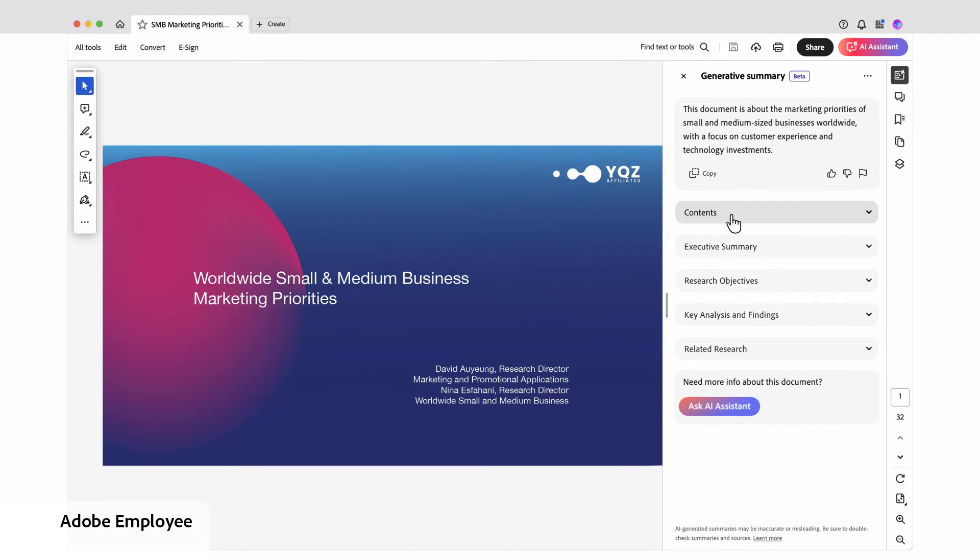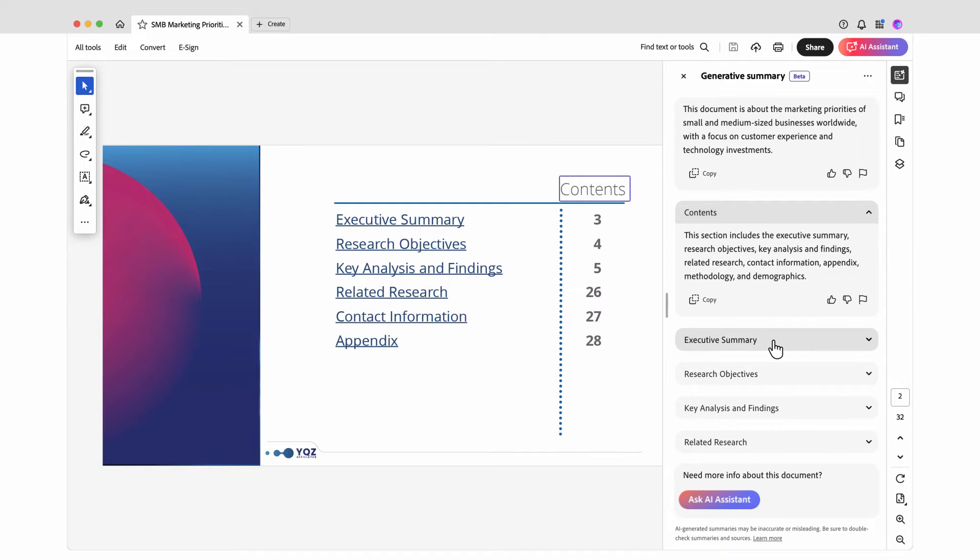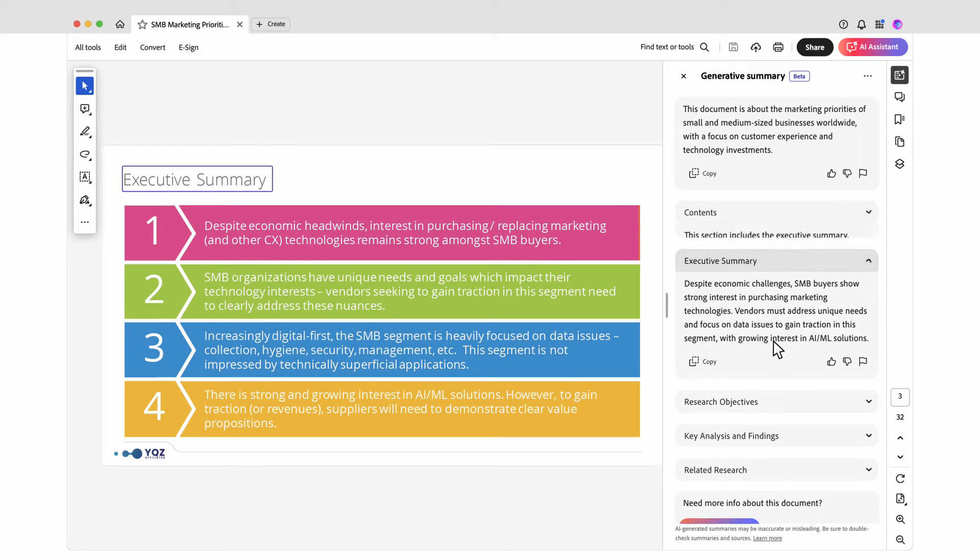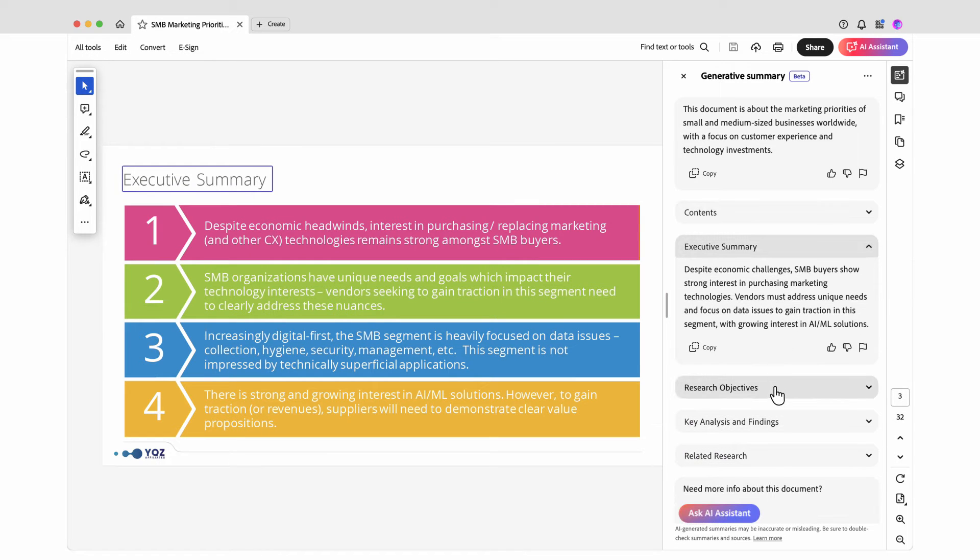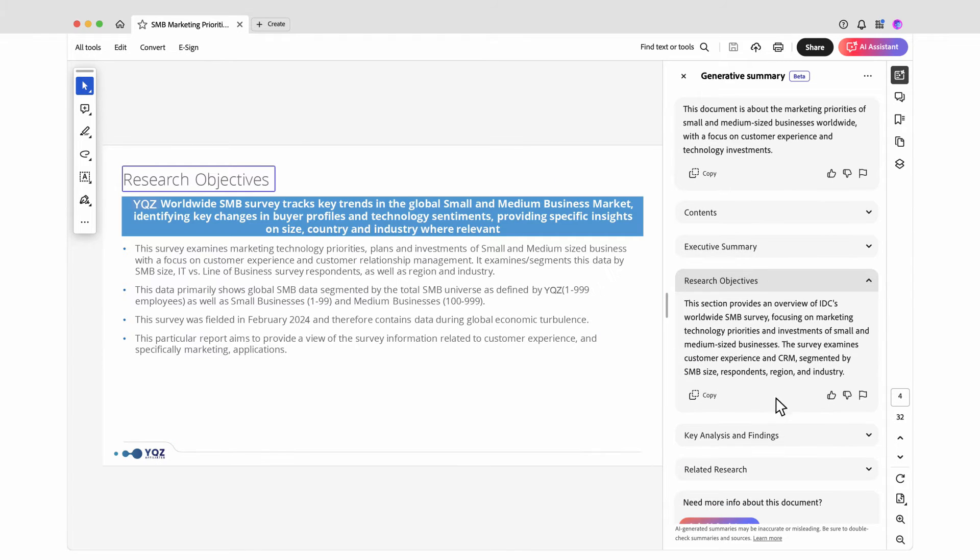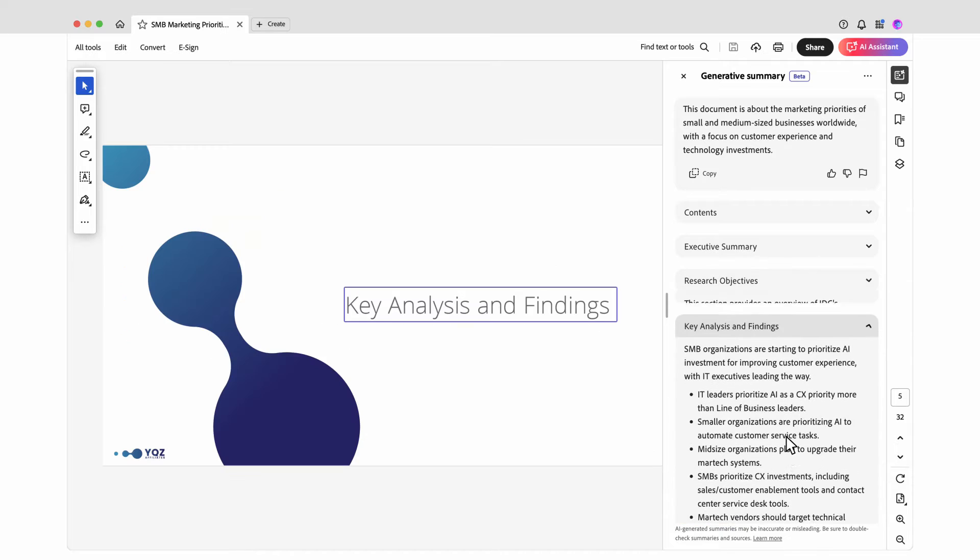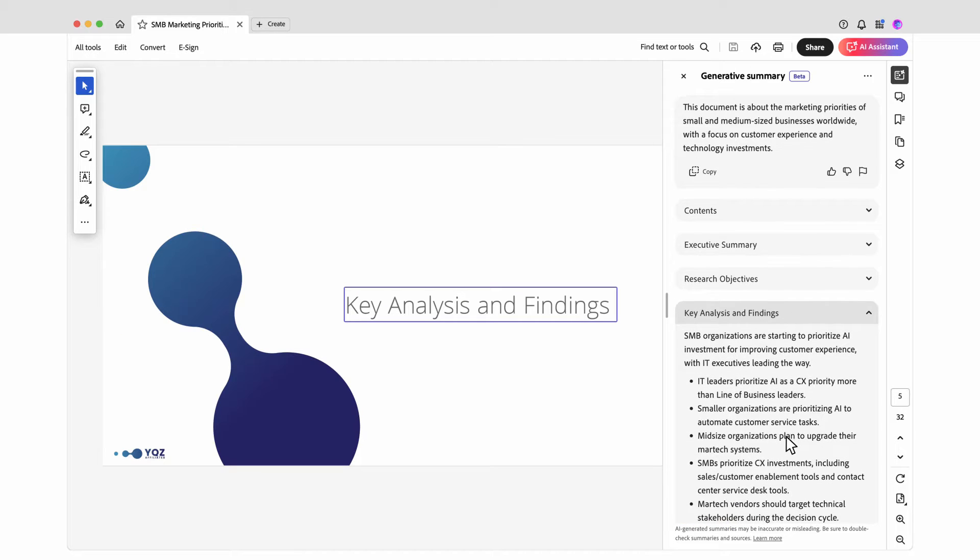and get to know my document. I review the summary and can jump to specific areas. This is helpful to get a high-level view of the report.